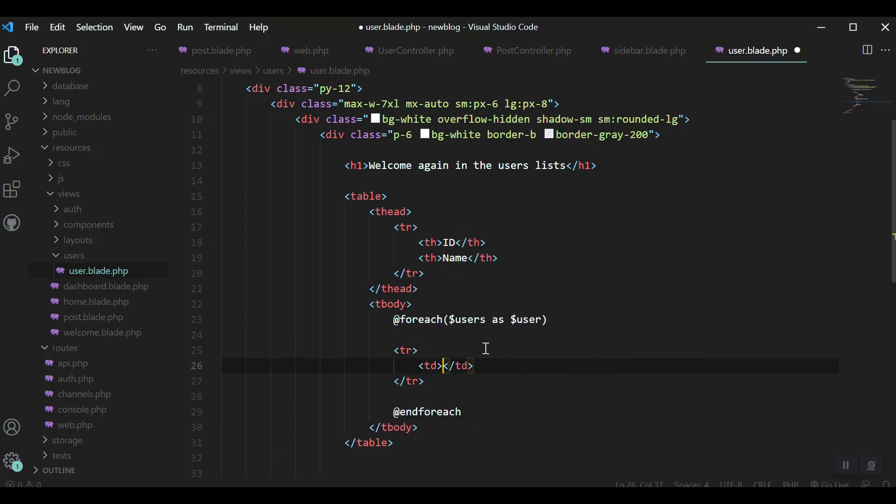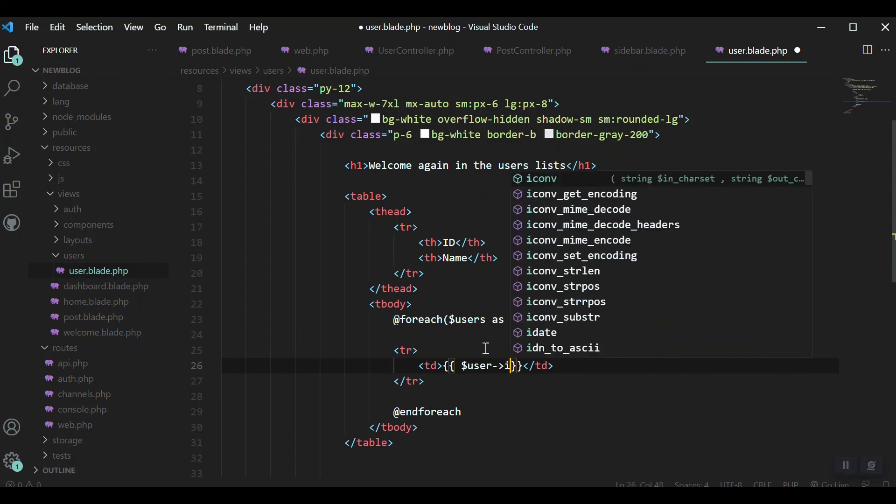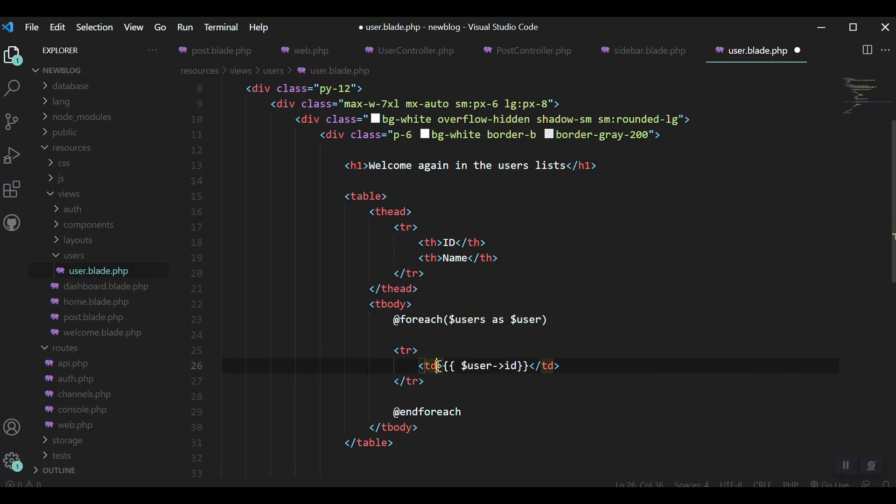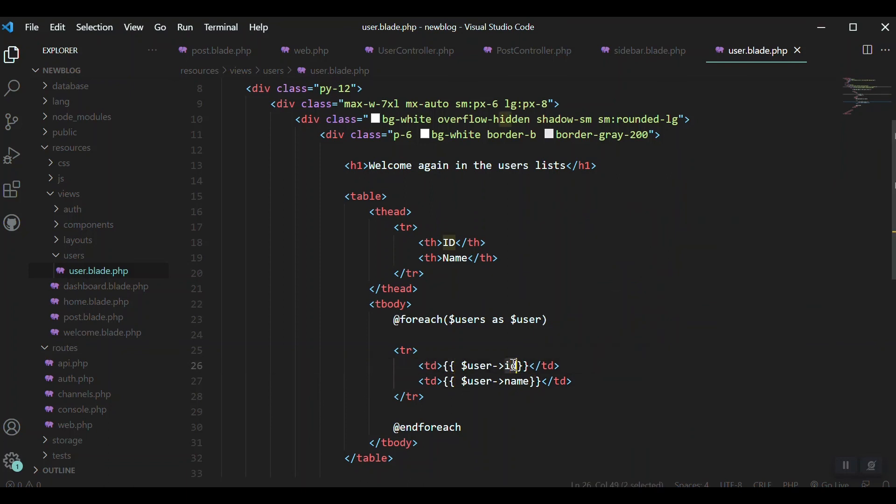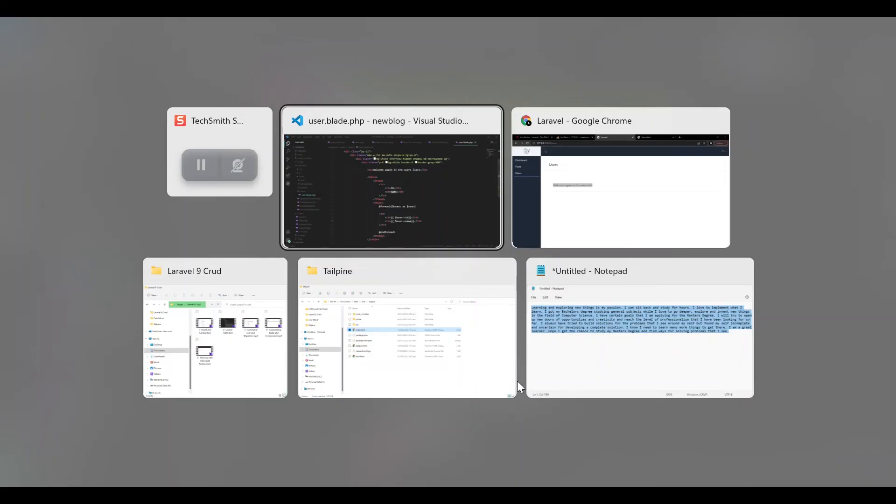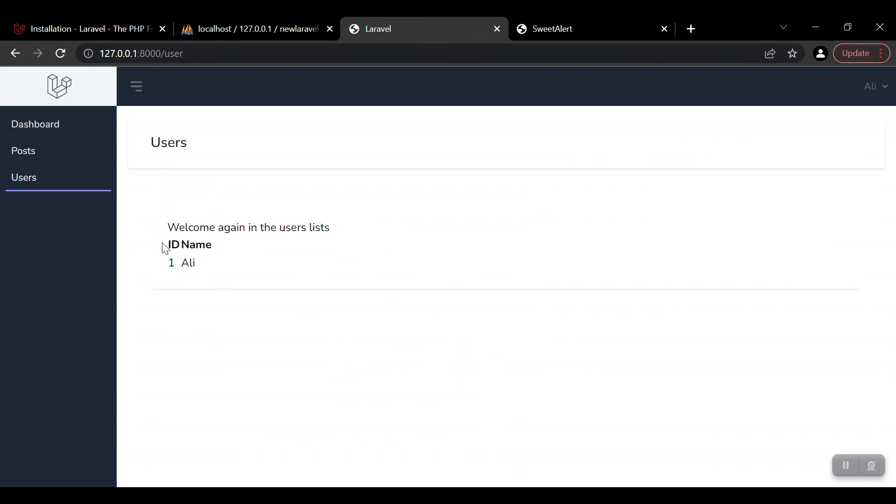Inside the foreach we put our rows. The first TD will be the ID using blade echo syntax: {{ $user->id }} because id is the column name. The second TD will be name: {{ $user->name }} matching the database column.